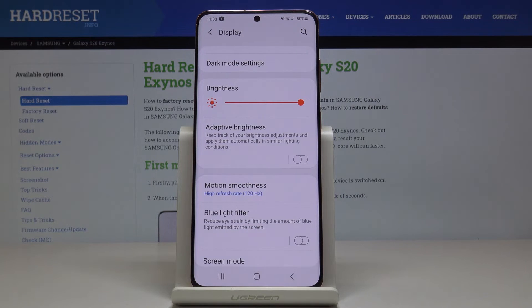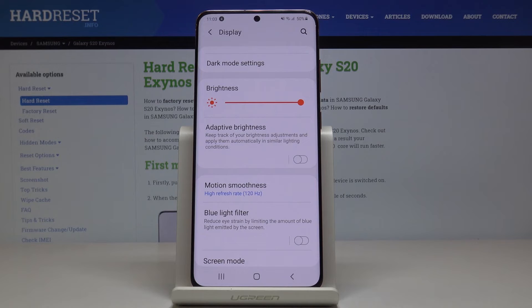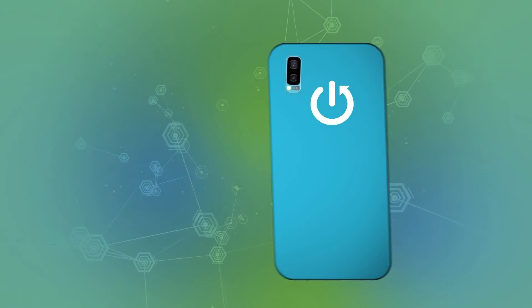This is how you can smoothly and easily activate adaptive brightness on your Samsung Galaxy S20. Thank you for watching. Please subscribe to our channel and leave a thumbs up.